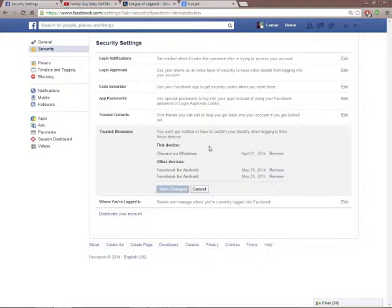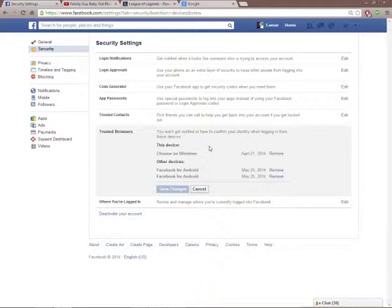So now whenever you log in from your cellphone, computer, or tablet, Facebook Security will know, 'Oh yeah, you used this before, it's okay.' That's basically everything you have to do.